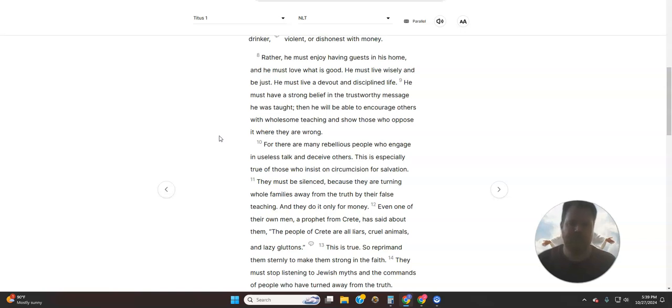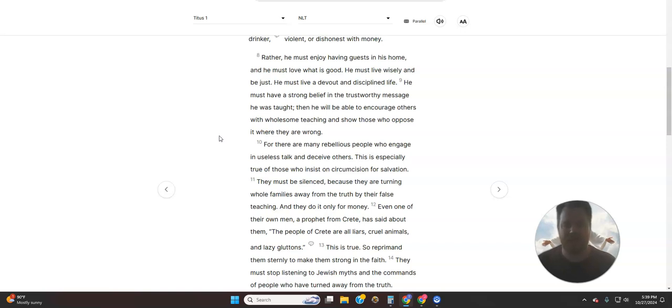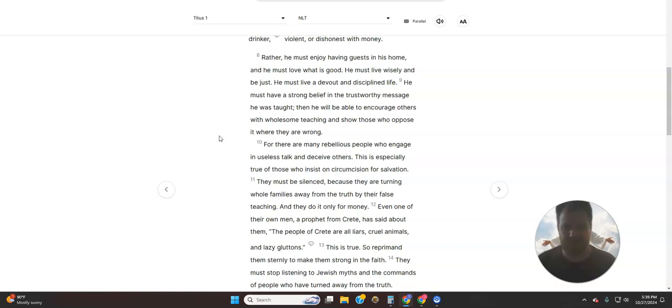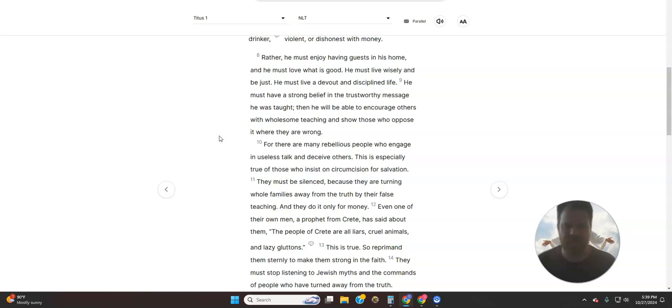Rather, he must enjoy having guests in his home, and he must love what is good. He must live wisely and be just. He must live a devout and disciplined life. He must have a strong belief in the trustworthy message he was taught. Then he will be able to encourage others with wholesome teaching and show those who oppose it where they are wrong.